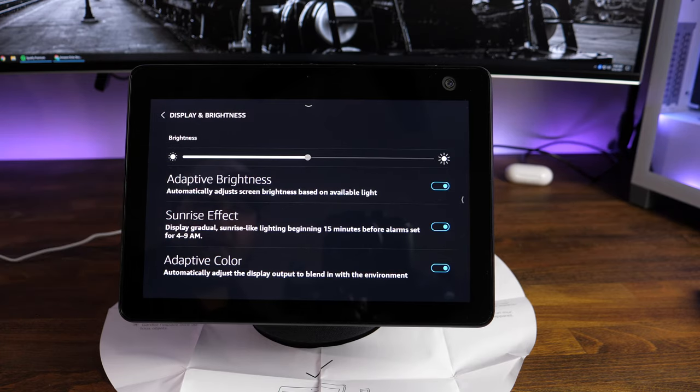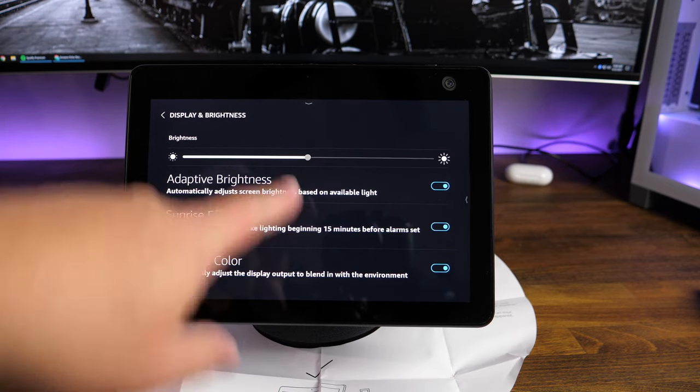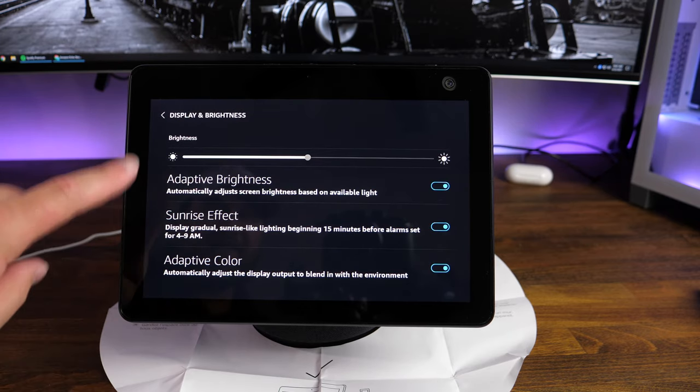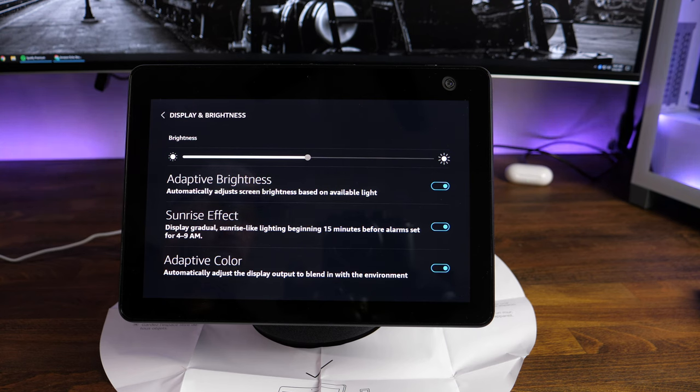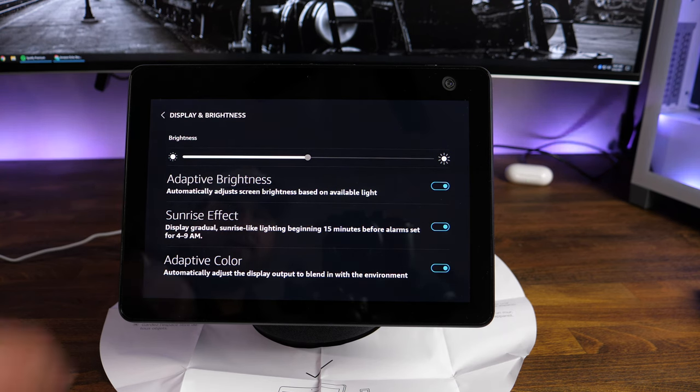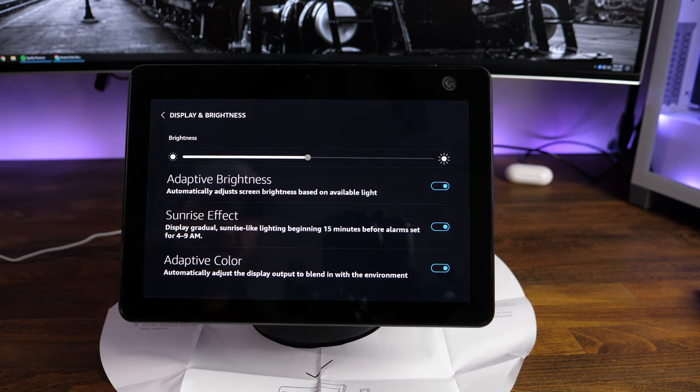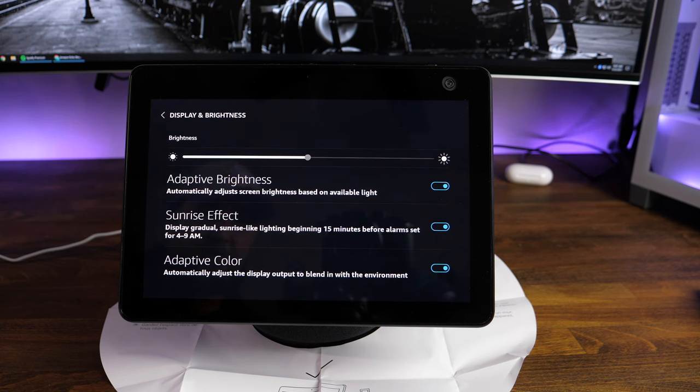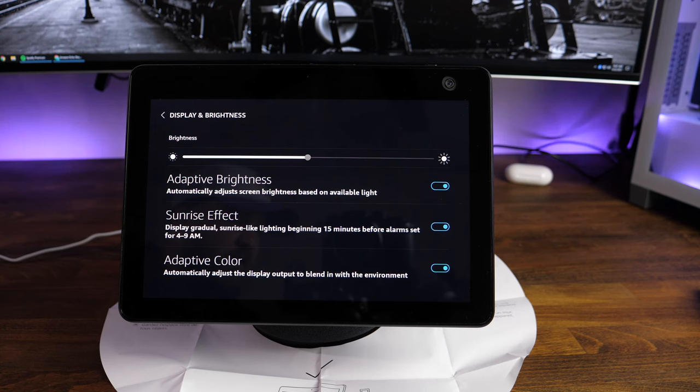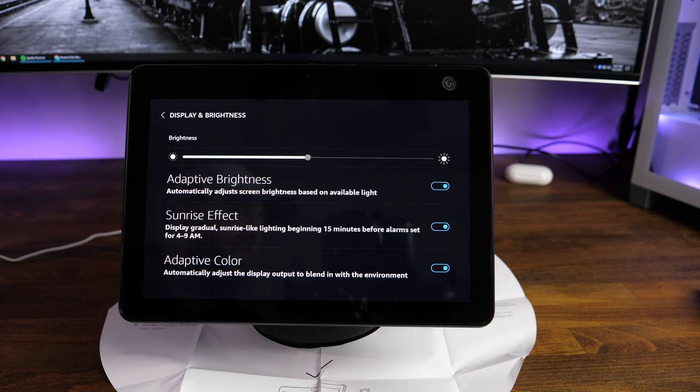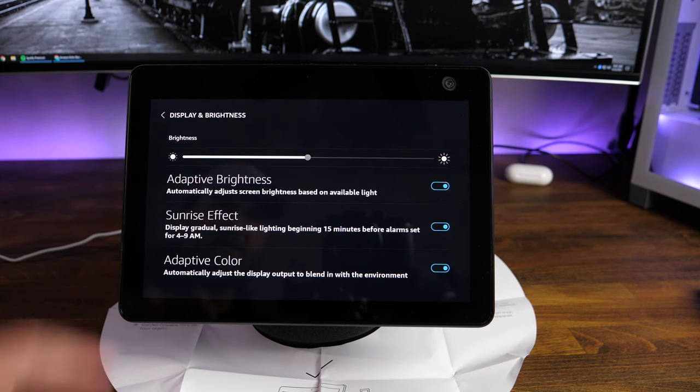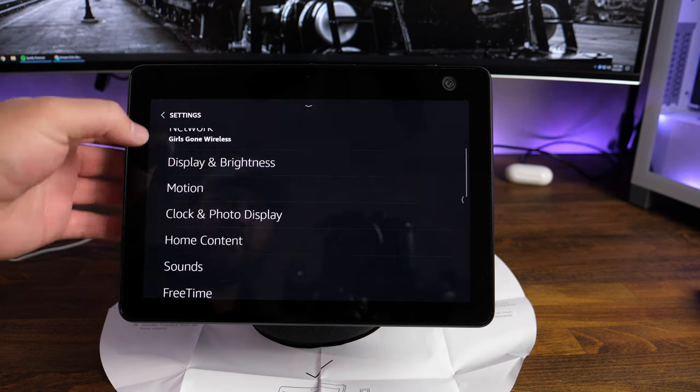Display and brightness. Again, you've got your brightness level. You've got adaptive brightness where depending on the ambient light, it's going to either turn up or turn down the brightness. Sunrise effect. Again, it's before alarm set before 4 and 9 a.m. It's going to alter the color of the screen in order to adjust and give you the best looking screen in that type of environment. Same with the adaptive color down there. Going back, we're going to go down to motion.